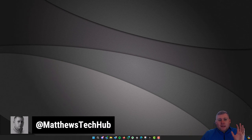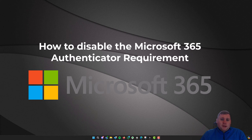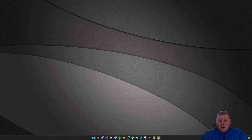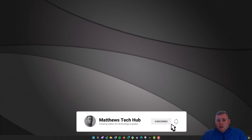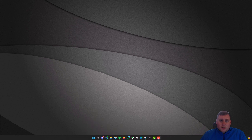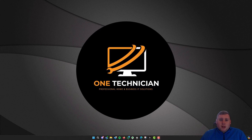Hey guys, it's Matthew here from Matthews Tech Hub and welcome back to the video. In today's video I'm going to be covering how you can actually disable the Microsoft 365 Authenticator app as a whole for your organization. Microsoft is trying to roll out this Authenticator app, which you can download on iOS and Android, to add an extra step of security to your account.